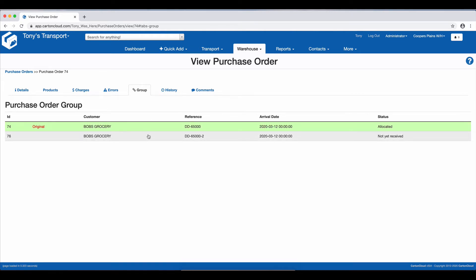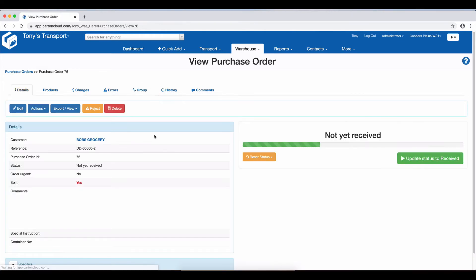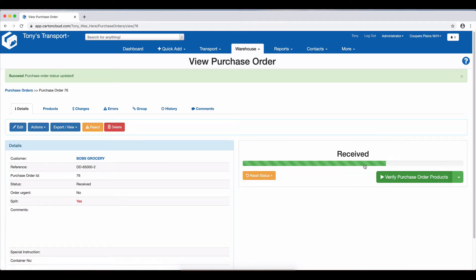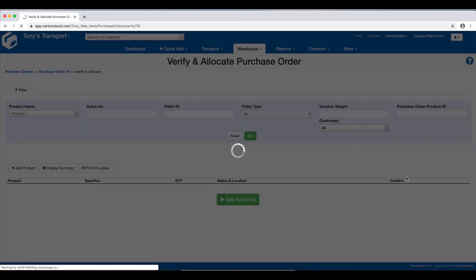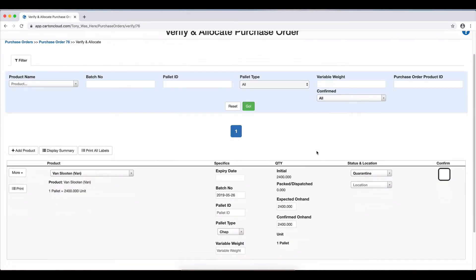So I can click into this second Purchase Order, and if I update that to Received, because it's the next day, and in comes the driver, and he says, yes, I've got the pallet of Van Slootens, and we're going to verify the Purchase Order products.